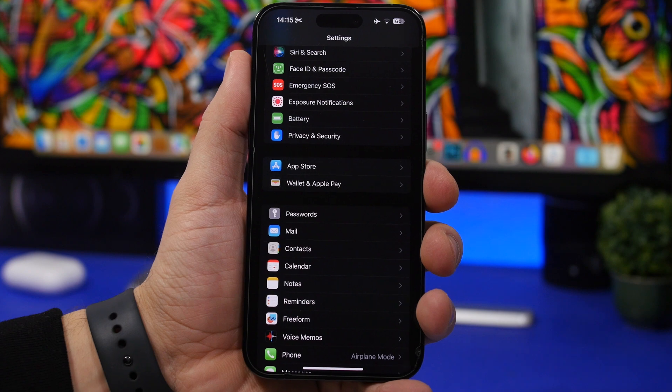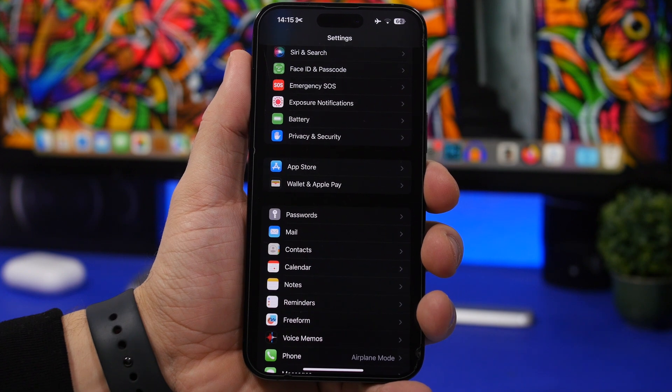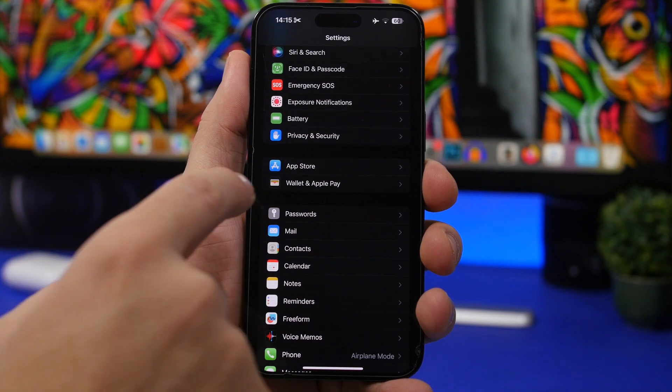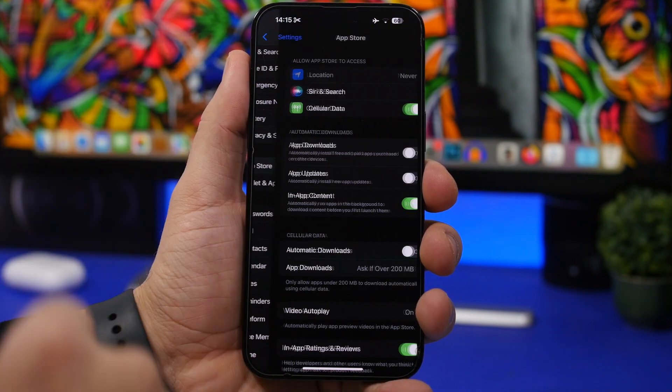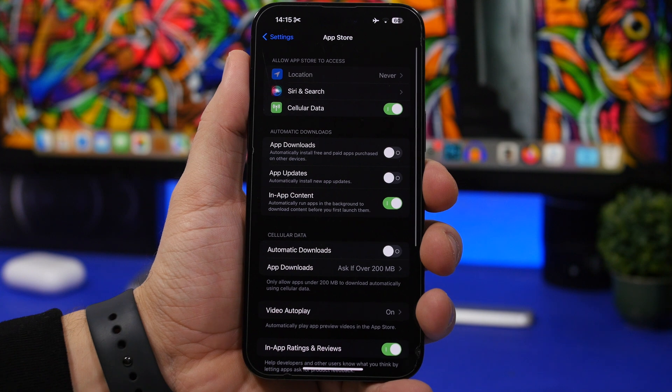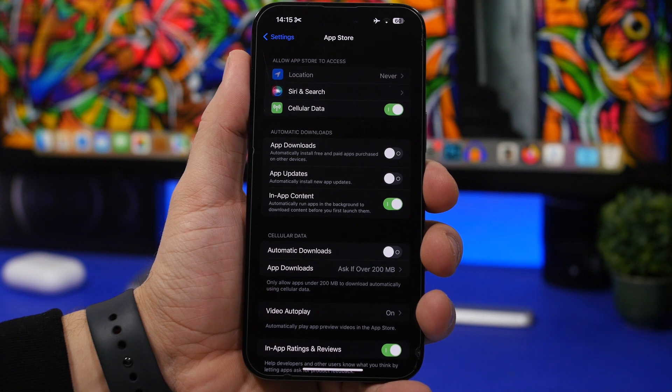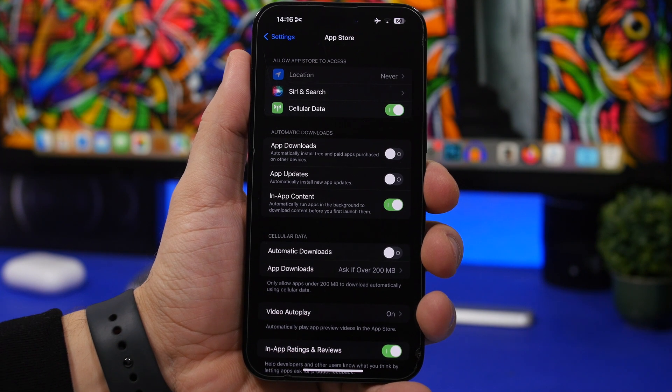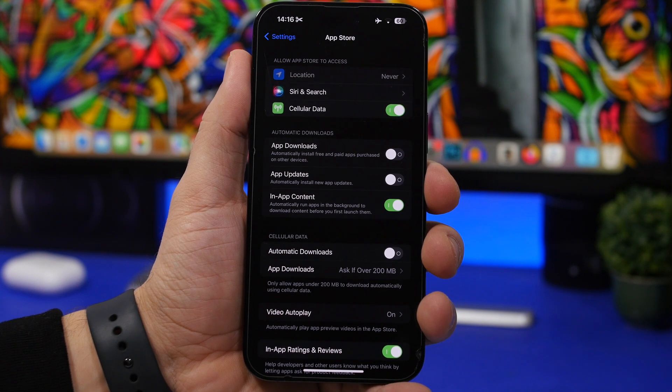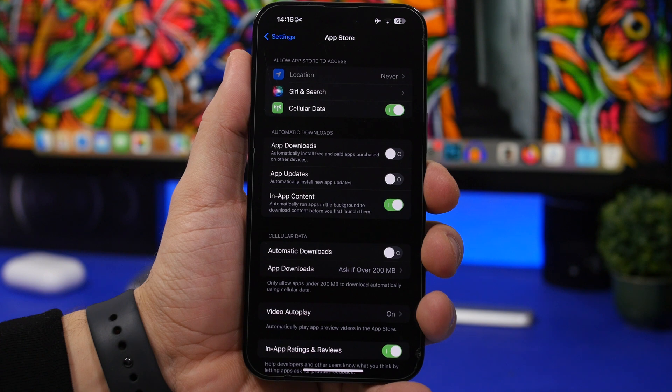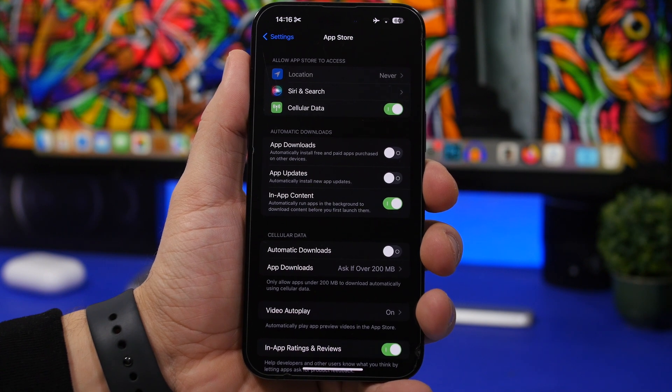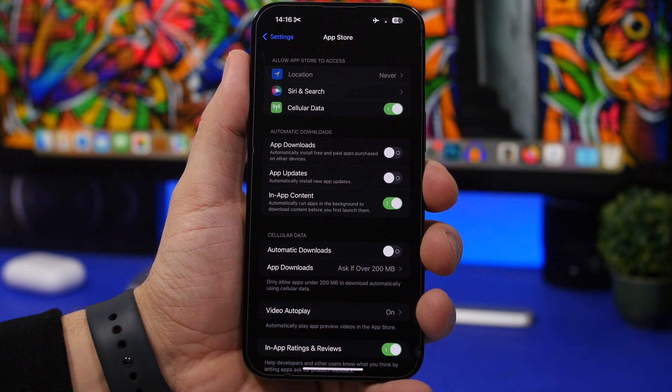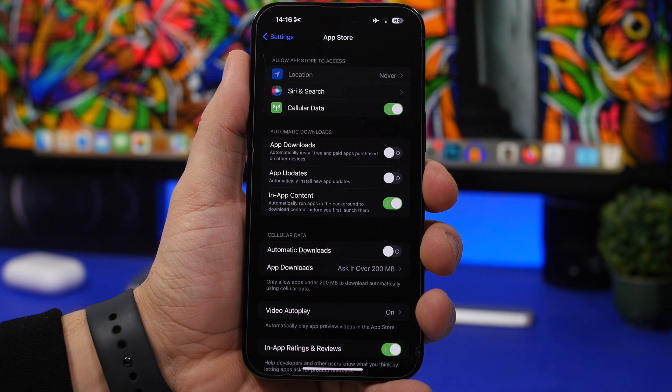Next up we're moving to the app store settings on the settings app. Head on to settings, app store and what you will see right here is a section for automatic downloads. Now of course these are necessary, you will have automatic downloads and updates in the background so you don't have to worry about them.